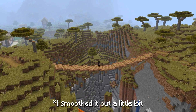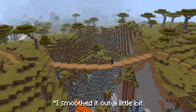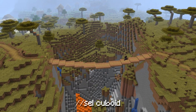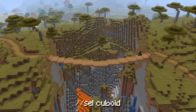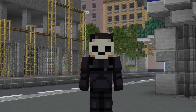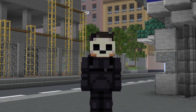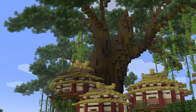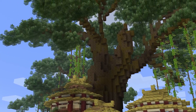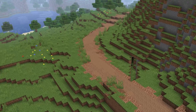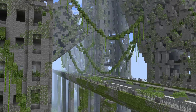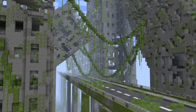To get back to the default WorldEdit selection type, use //sel cuboid. The curve command isn't only used for making bridges though — you can use it to make unique tree branch shapes, pathways, hanging vines, and so much more.